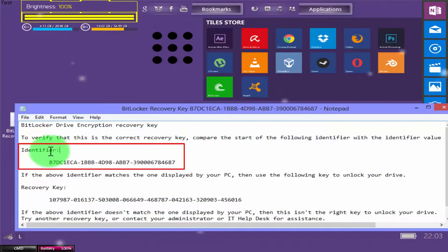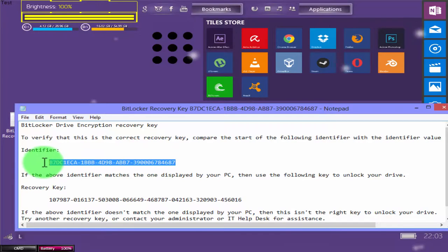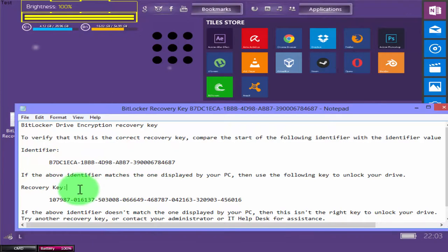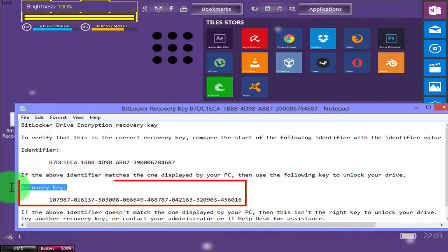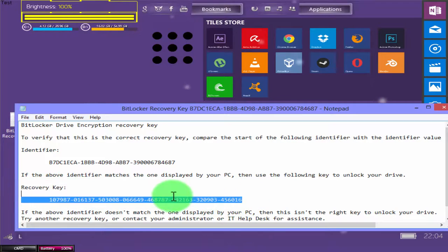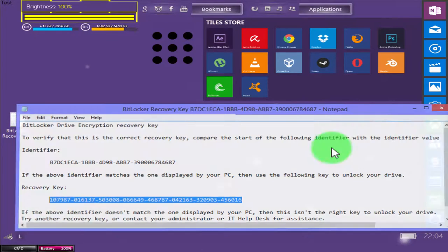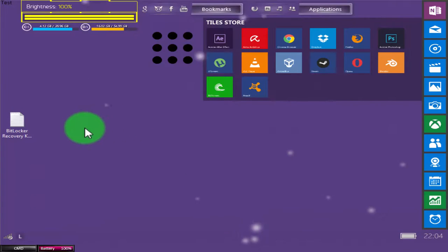This one is our identifier key, and this is the much important, our recovery key. Now let's move on.